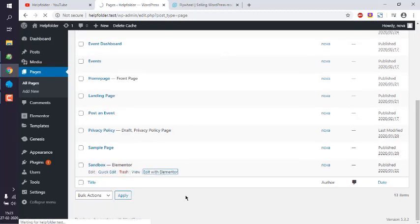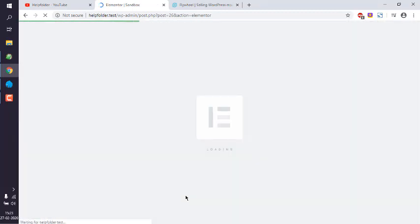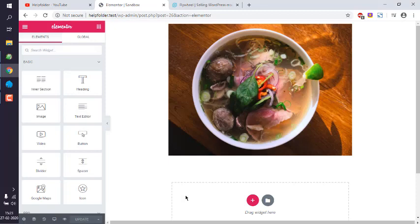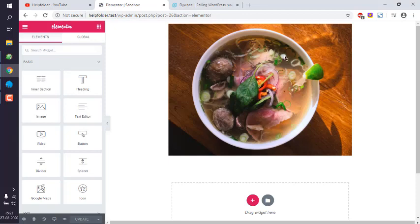Edit it with Elementor. After that, we'll make sure we have some sort of image on our page.